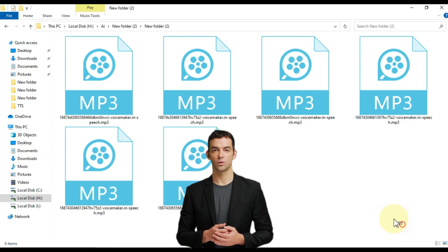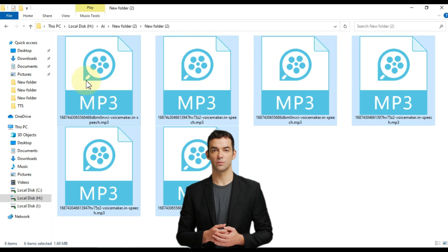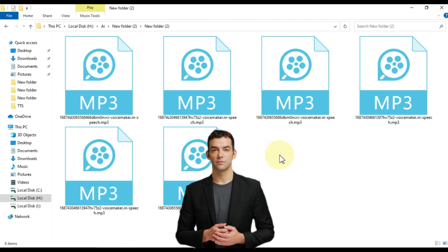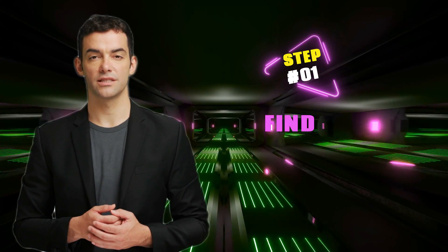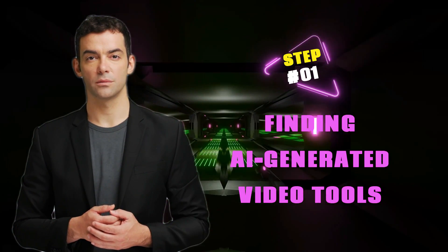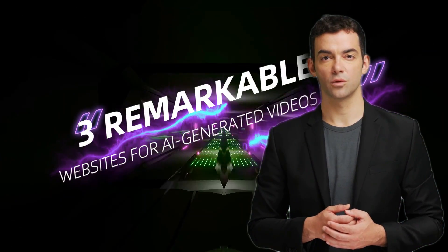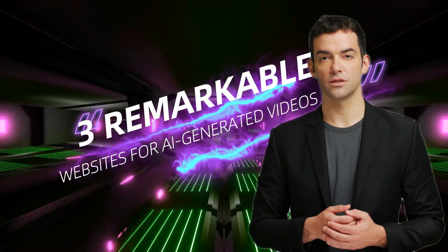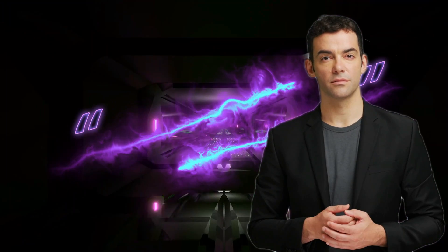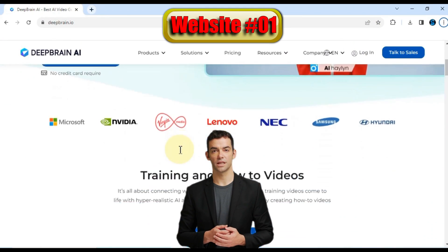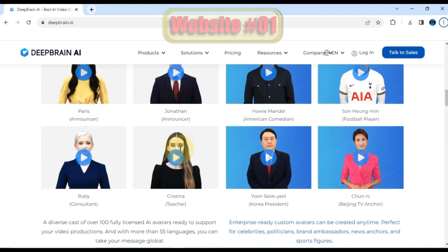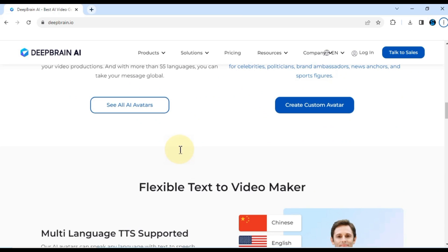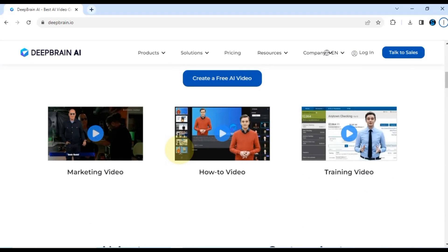Fantastic! We now have some high-quality TTS-generated audios downloaded from voicemaker.com. Step number three. We're almost there. In step number three, I'll show you some incredible websites that allow you to create AI-generated videos. With our AI-generated pictures and TTS audios ready, it's time to bring them together in an AI-generated video. Here are three remarkable websites that can help us achieve that.